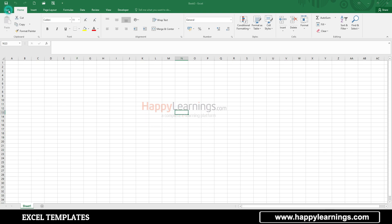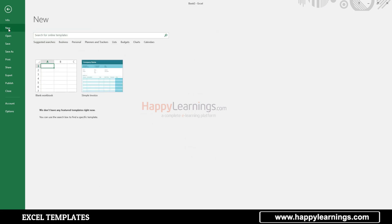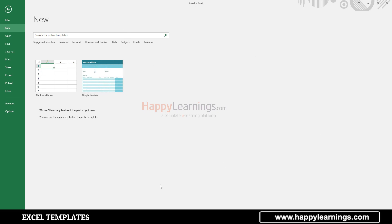If there are templates available in the file menu, we are going to open the new Excel sheet, because there are many templates available. I have opened the recent templates and I have opened the invoice in the sample templates. Now we are going to search the new options here.